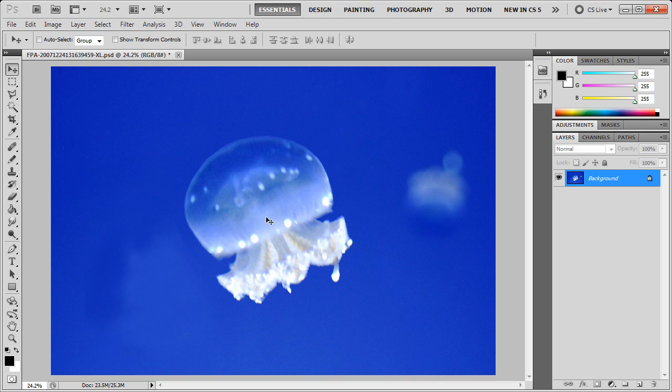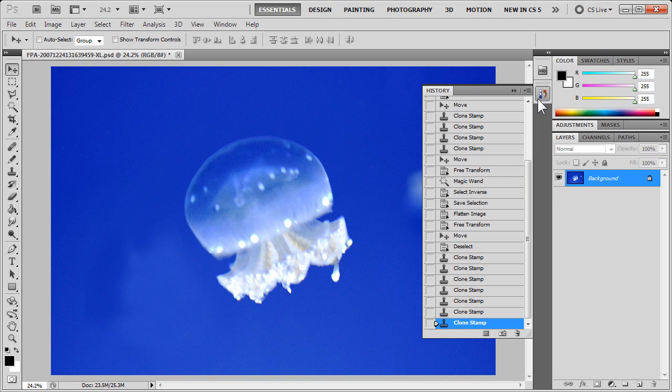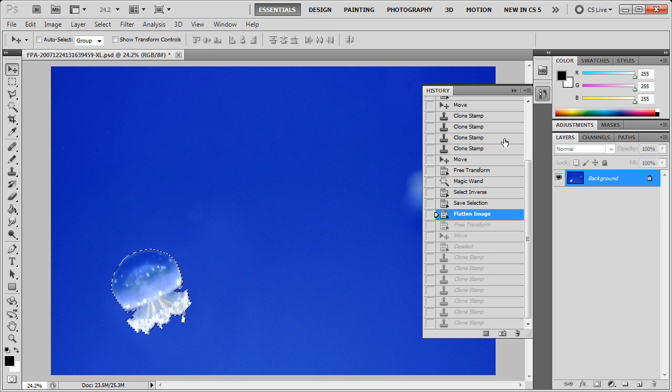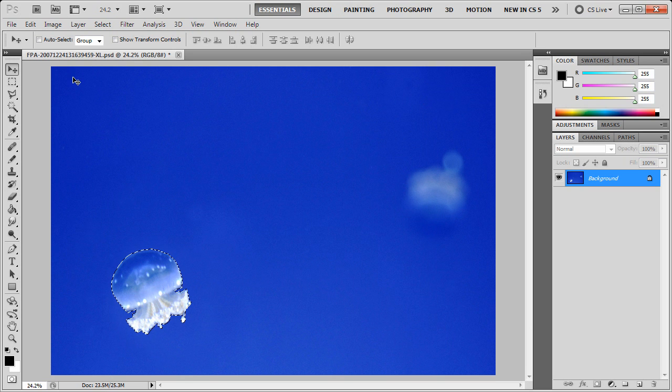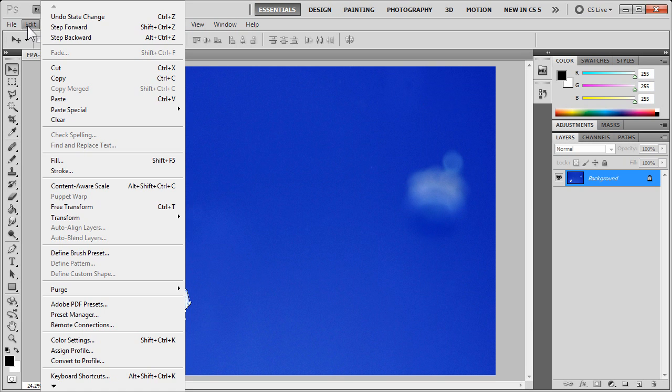Now, if you don't want any distortion whatsoever with your resizing of your selection, I'll show you how to do that. Now, we'll begin again, where we originally started.